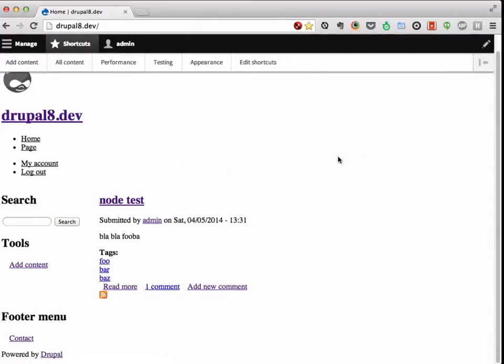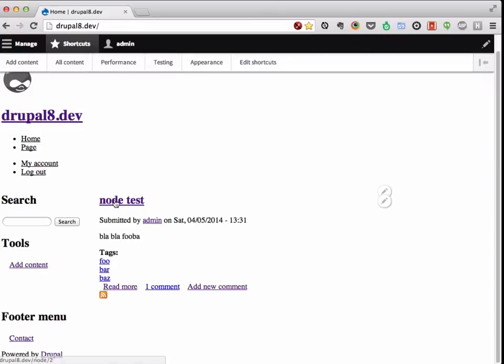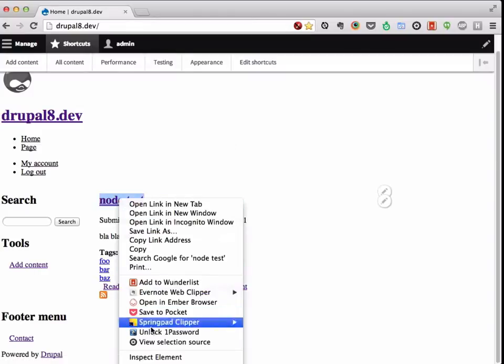So here's my Drupal 8 site. And as we can see, it's the wonderful, beautiful stock installation.